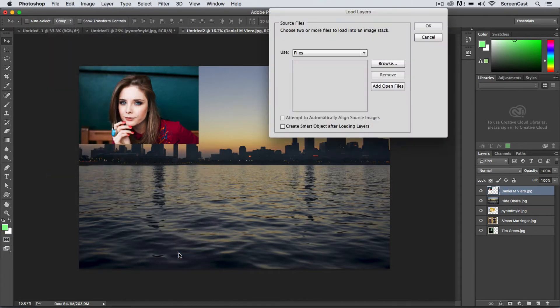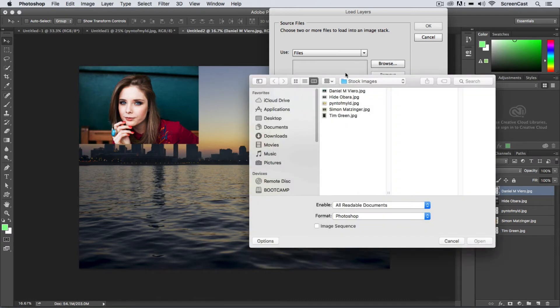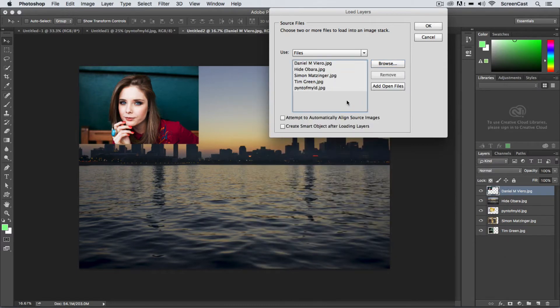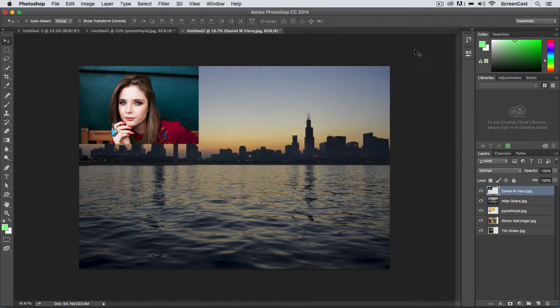If you choose that command you can also browse multiple images here, select them all, and then go ahead and import these and it will create layers as well. You can also automatically align these from this command as well.